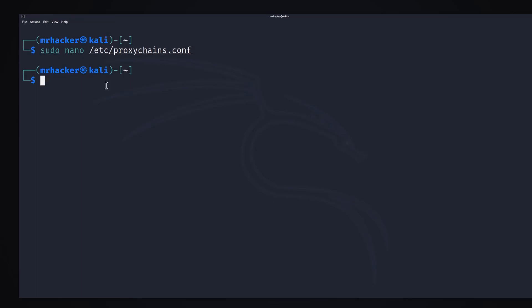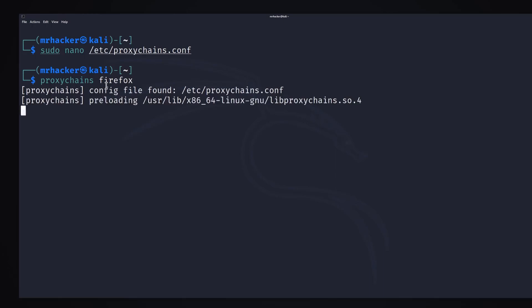Now to make sure all of it works, let's try to run proxy chains and then let's for example open Firefox. If this works then we should have a stable internet connection which will be a little bit slower in Firefox